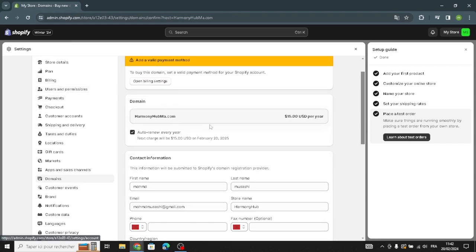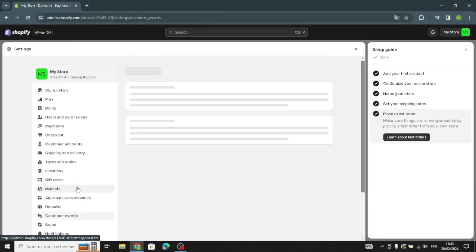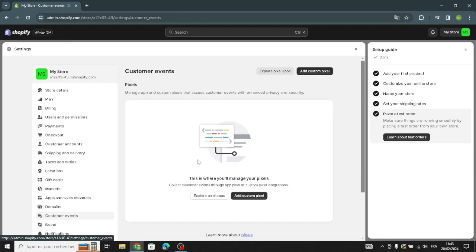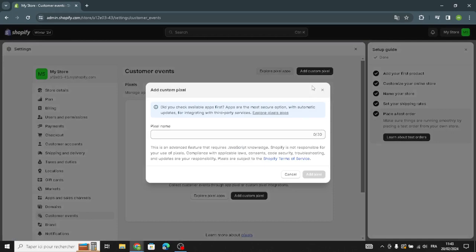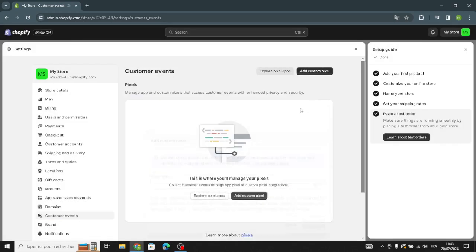Moving on to customer events, you can manage custom pixels that access customer events with enhanced privacy and security. You can add a custom pixel name and other pixel settings.